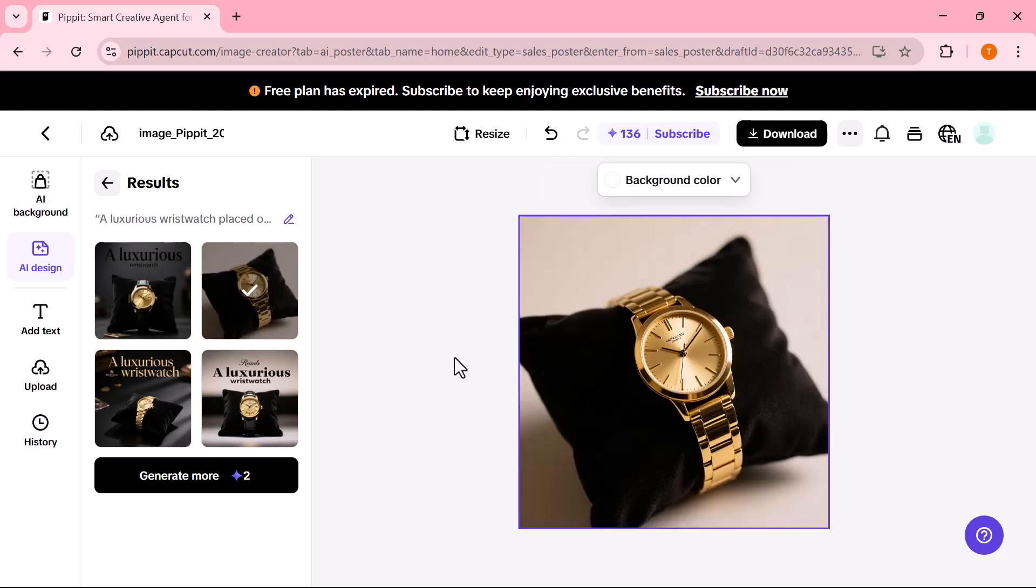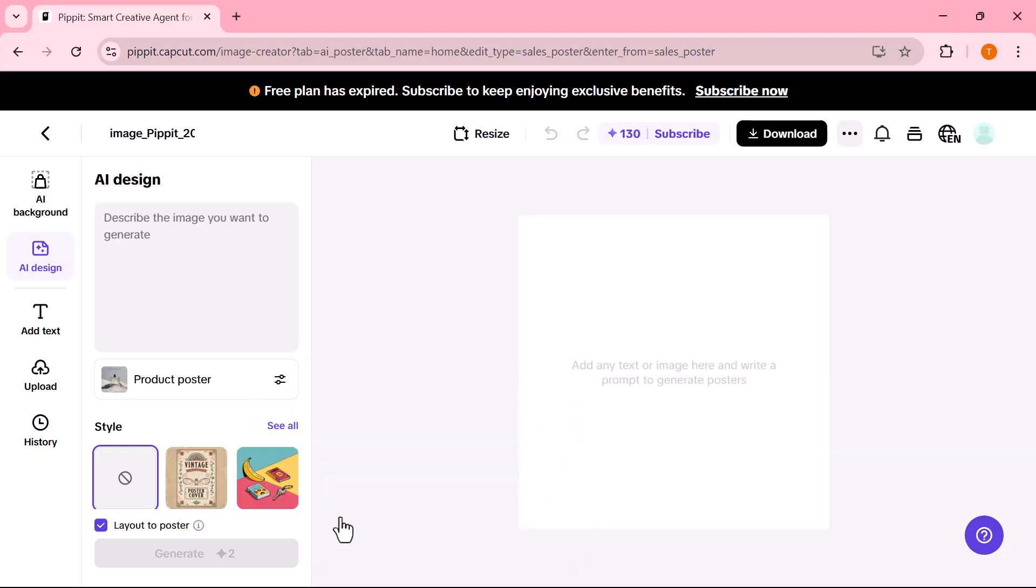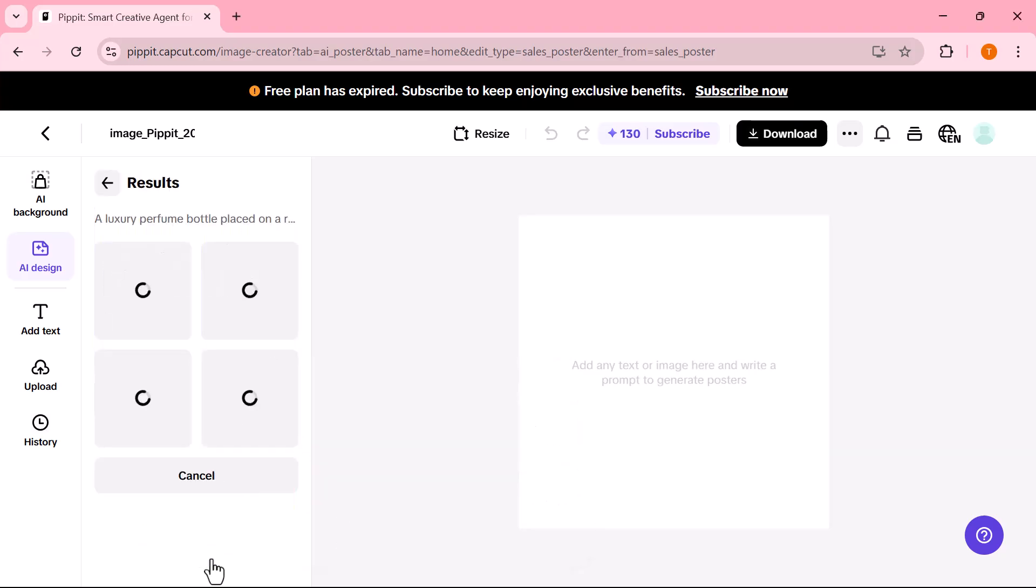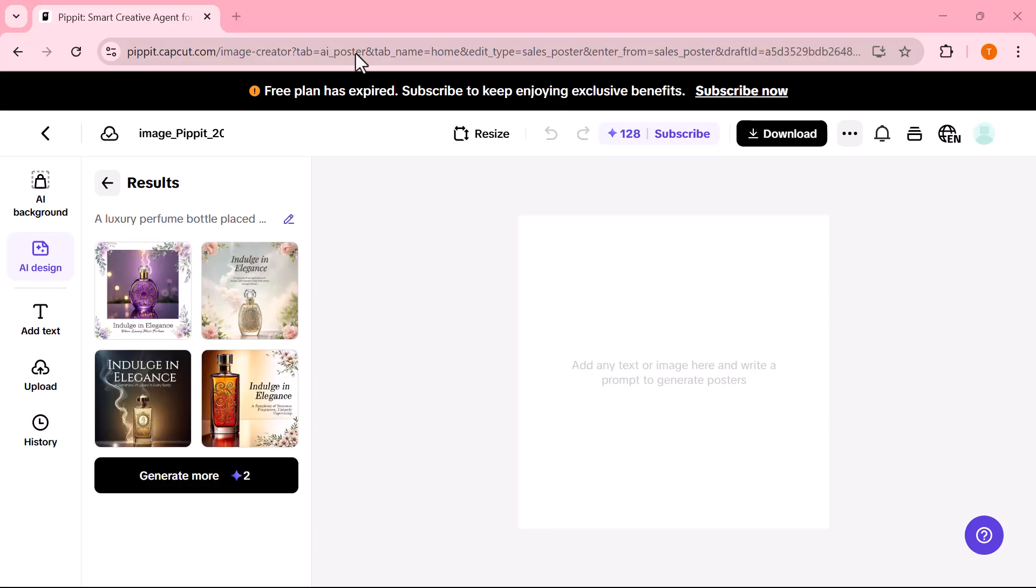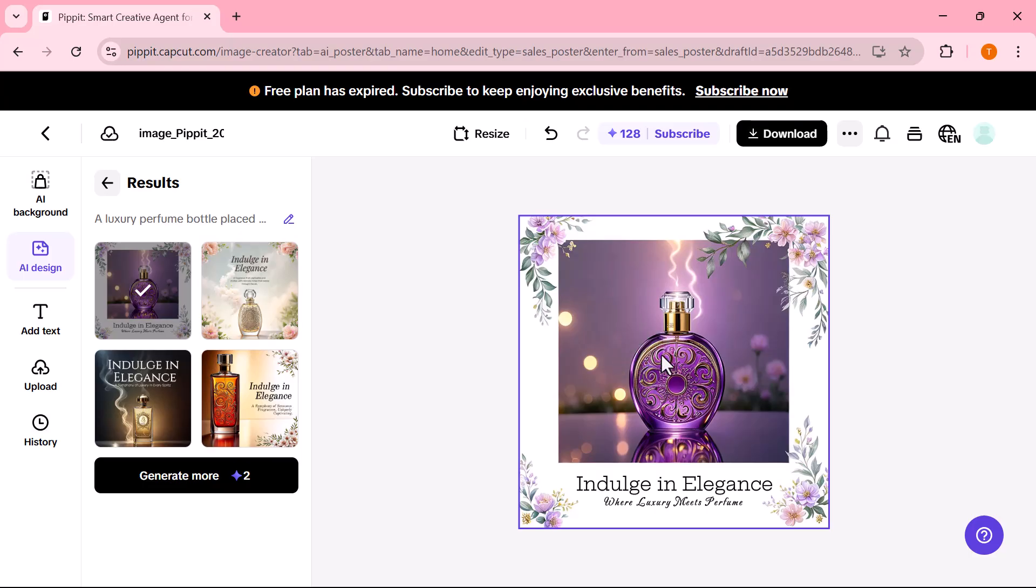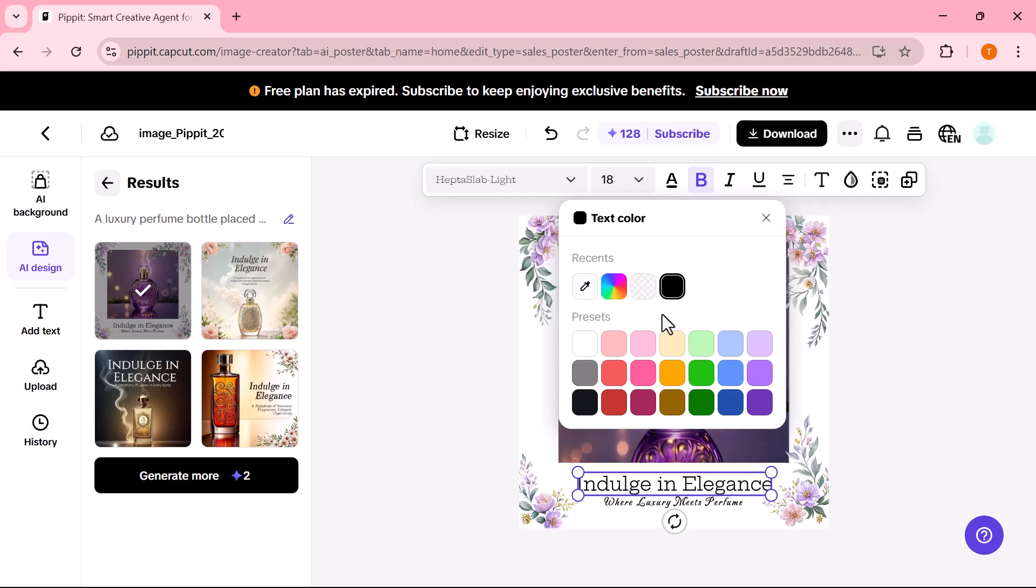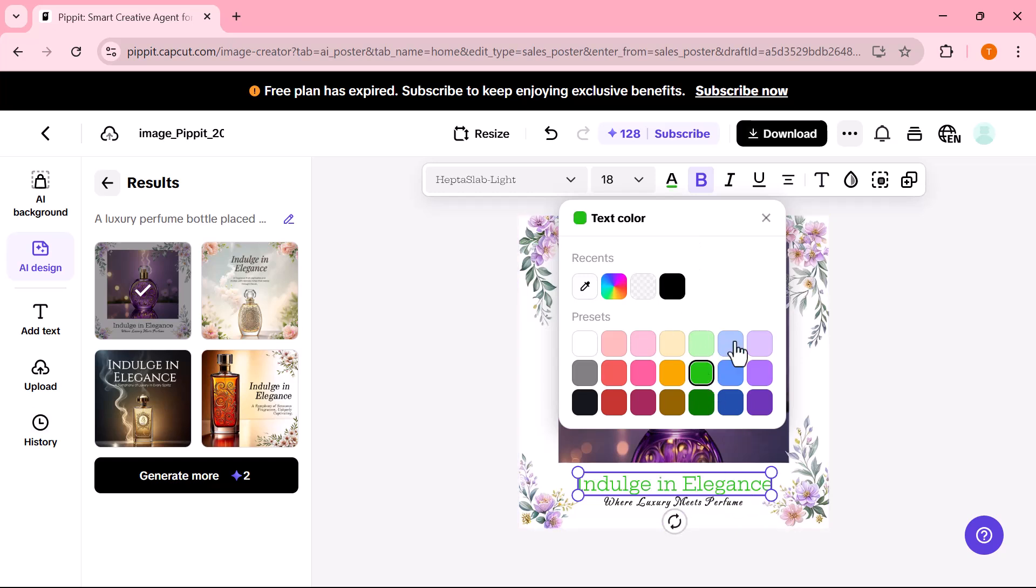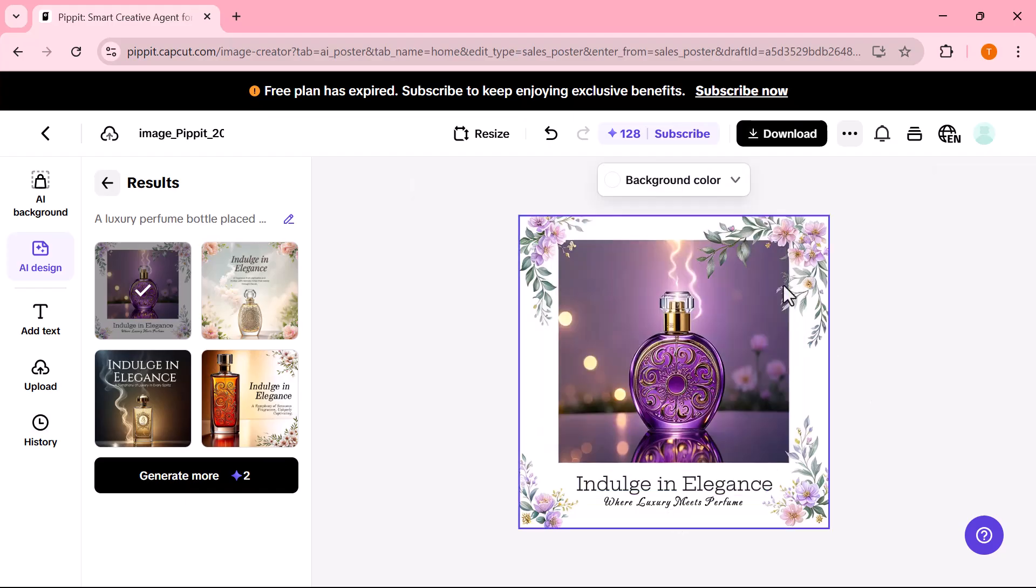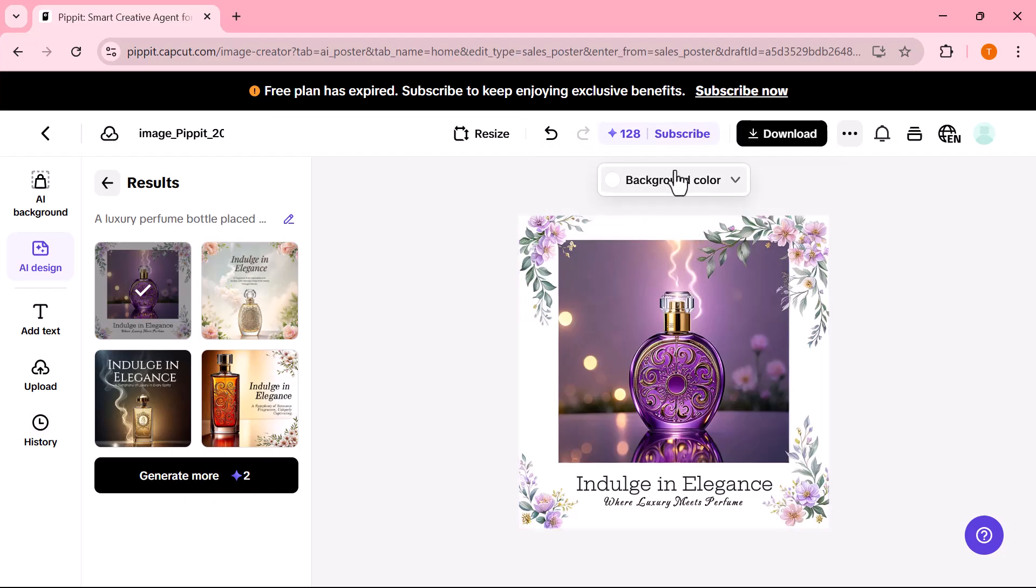Next, I click on the Product Poster option. Here, I enter a prompt related to a perfume and the AI automatically designs a stylish product poster. The layout, background, and text are all perfectly arranged, giving a clean and professional look in just seconds. I can easily edit the text, change the font, adjust the colors, or move elements around. This gives me full creative control, so I can match the poster exactly to my brand style or campaign needs.